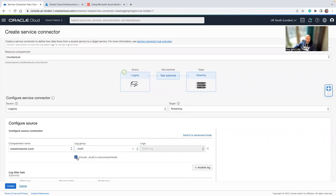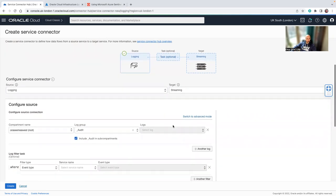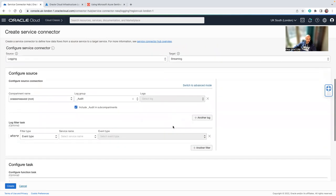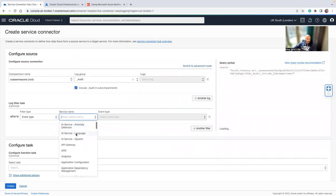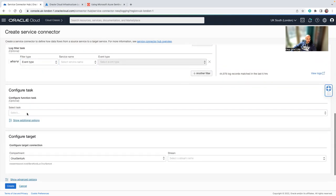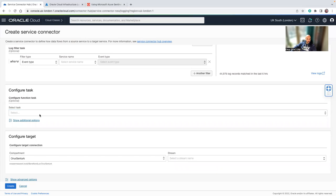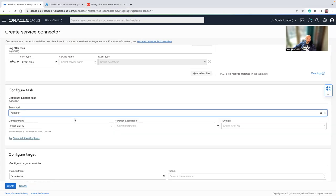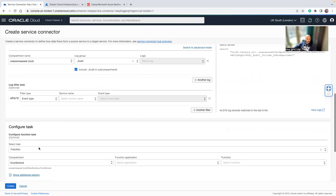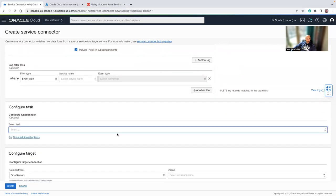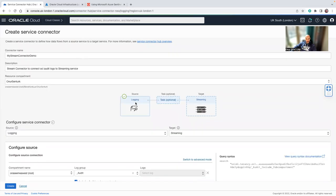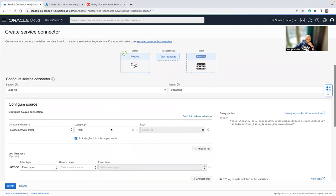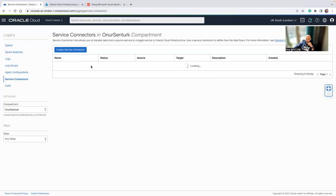And I want all the sub compartments, the audits of all the sub compartments to be sent out to the streaming service. You can also filter these out if you want to filter out by event type or attribute. And then you can select, you can use a function if you want to. If you select the function, a function is going to be run over here, but in my case I don't want a function. So I'll just remove this. And then once you click on create, the events are going to be sent from the logging service to the streaming service, which I already have here. So I'm not going to do that again.